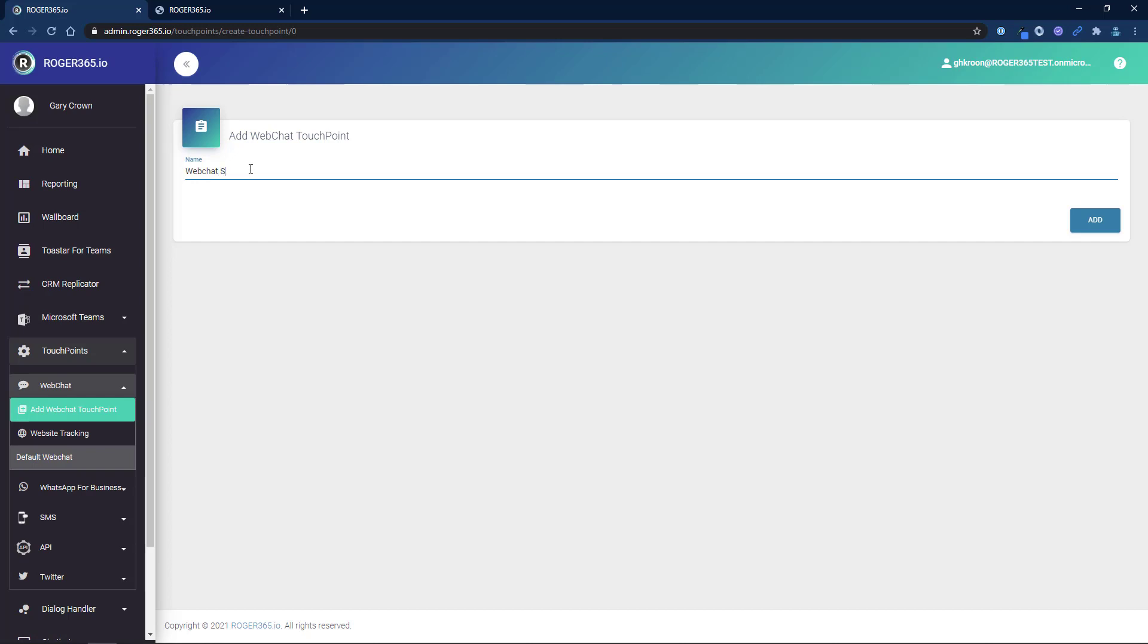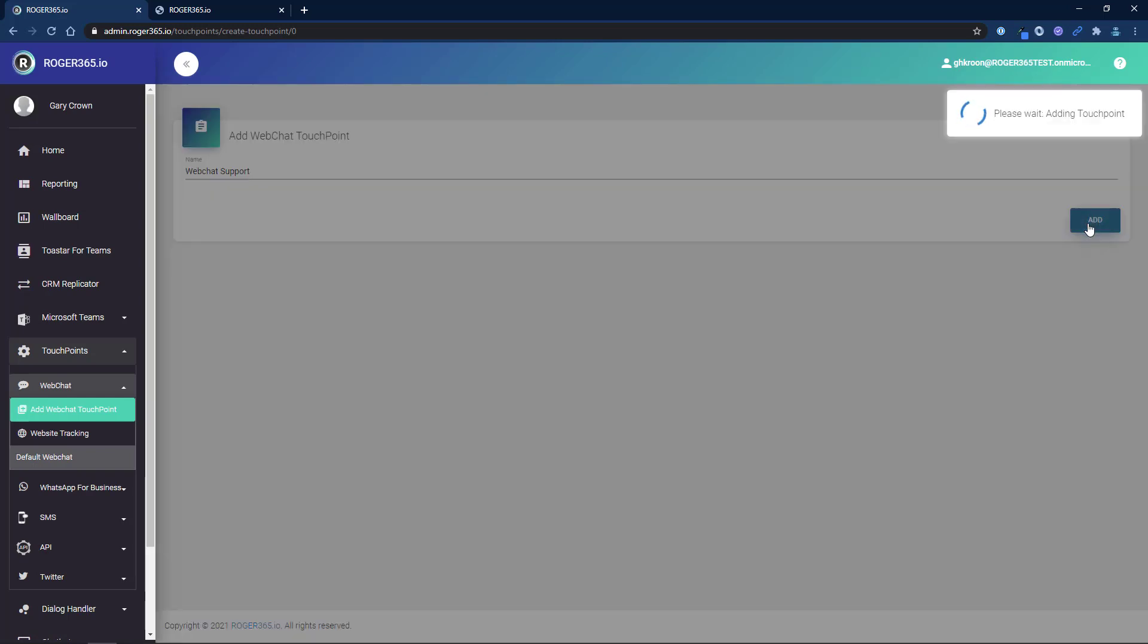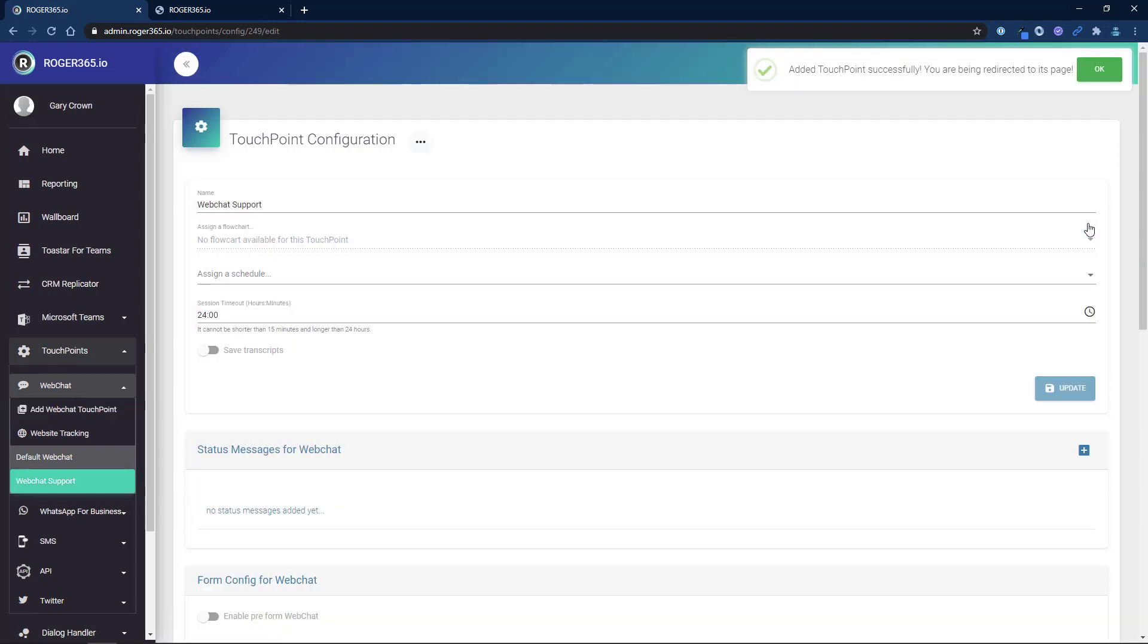Here you can enter a name for your new touchpoint and then click add. Once the touchpoint has been created you will see the configuration page.